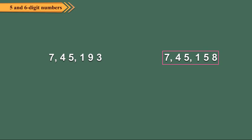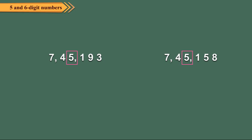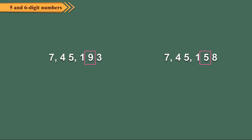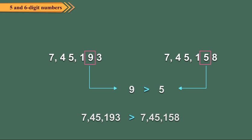Let us compare 745193 and 745158. The left-most digits: 7 equals 7. Second digits: 4 equals 4. Third digits: 5 equals 5. Fourth digits: 1 equals 1. At the fifth digit from the left, 9 is greater than 5. So, 745193 is greater than 745158.